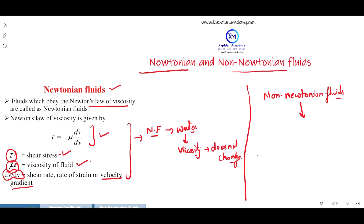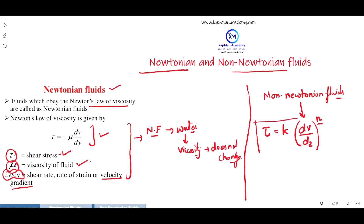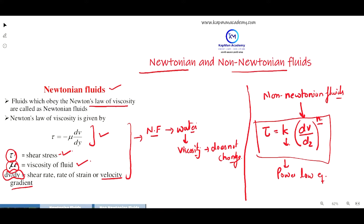When a fluid does not follow Newton's law of viscosity, the equation becomes tau is equal to k times (dv/dz) to the power n. This whole equation is called the power law equation, in which k is your constant of proportionality and is also equal to the viscosity mu.